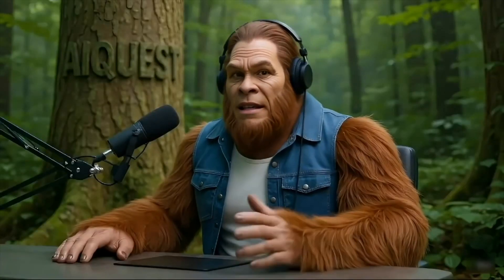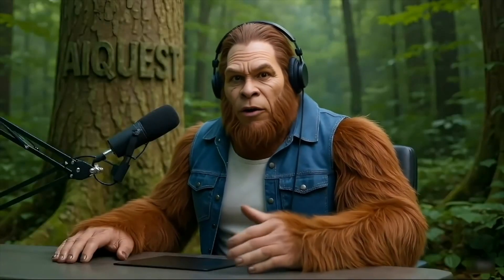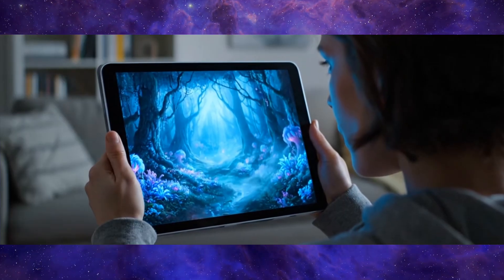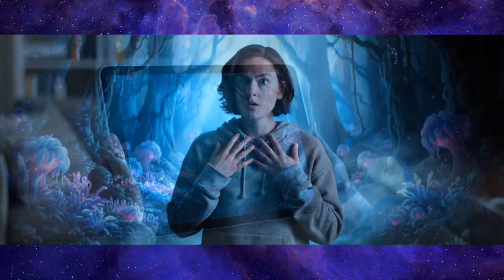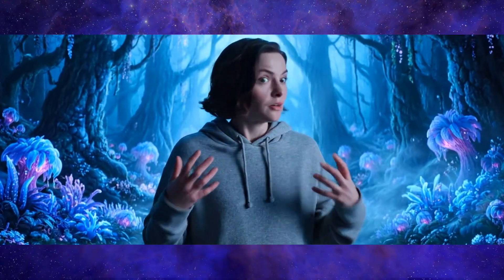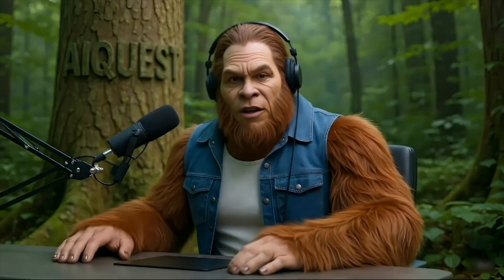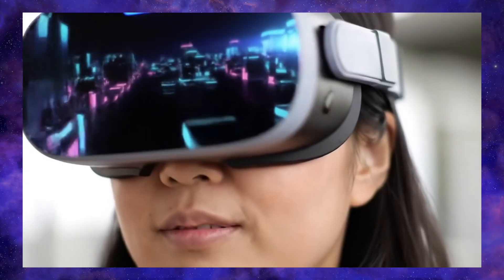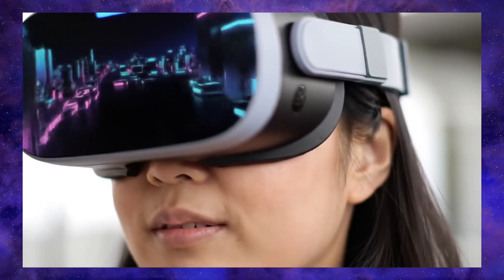What if you could step inside a video — not just watch it, but move around freely, choosing any angle, any perspective in real time? For years, this has been the holy grail for technologies like VR and augmented reality.